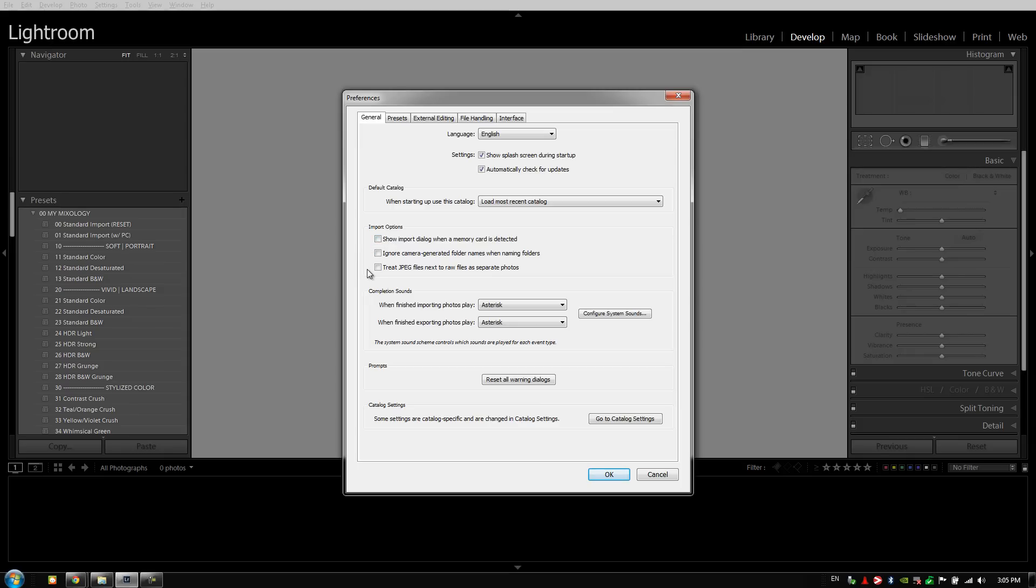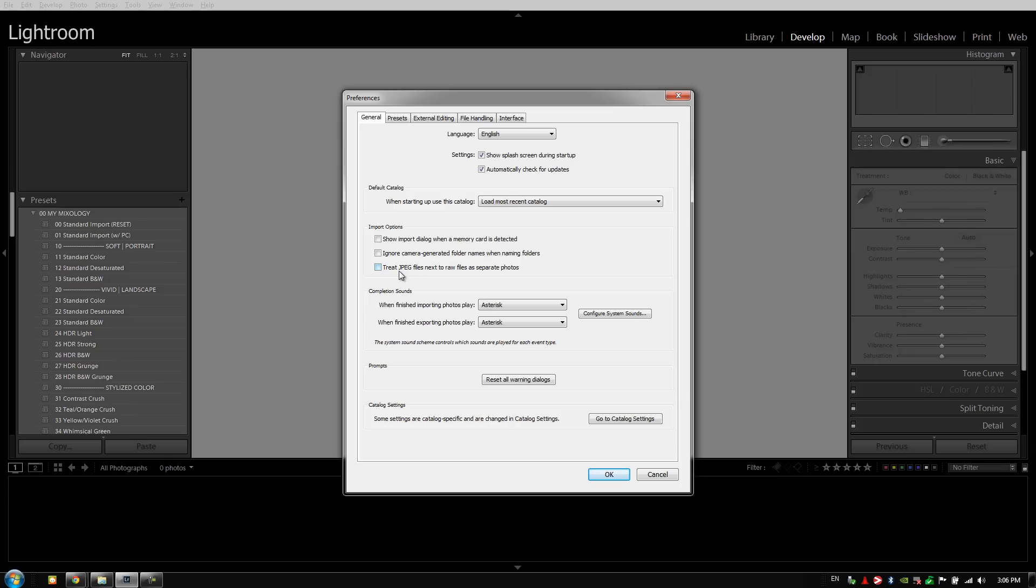Going down, if you guys shoot raw plus JPEG, you typically want to have treat JPEG files next to raws as separate photos selected. If you don't, then it's only going to import the raw file. Typically if you're shooting raw plus JPEG, it's because you want to use those JPEGs for some sort of quick turnaround type process. Since we don't do that, we're going to leave this turned off in our workflow.